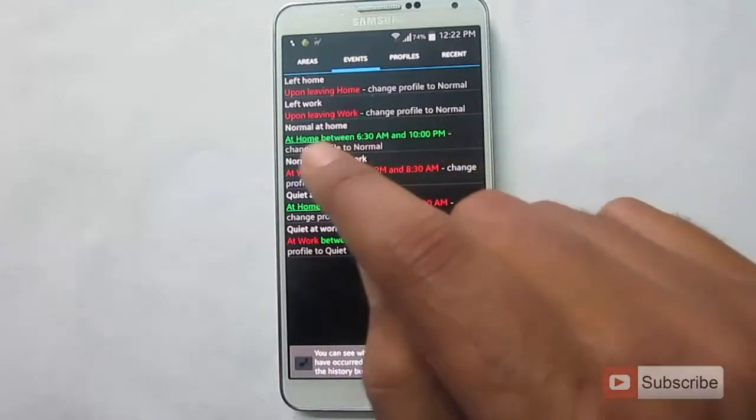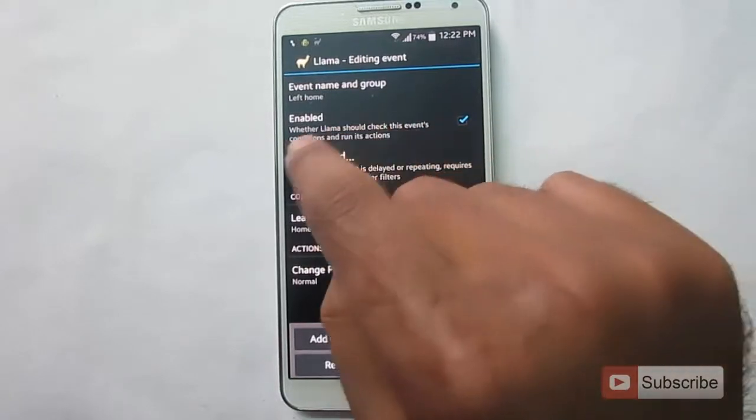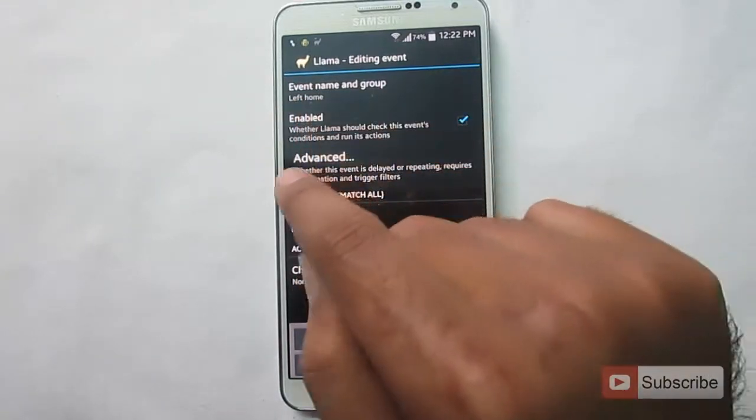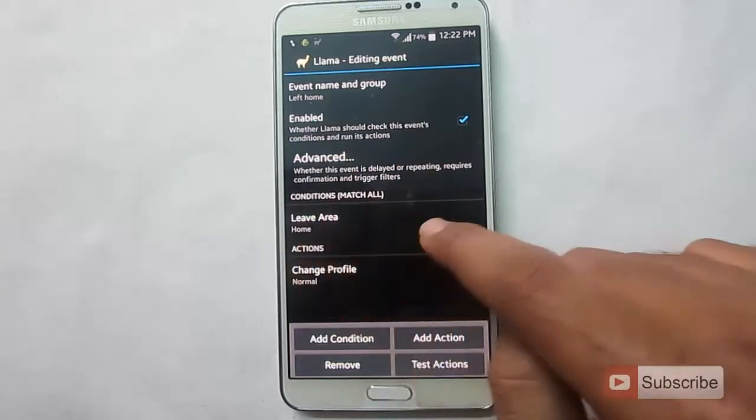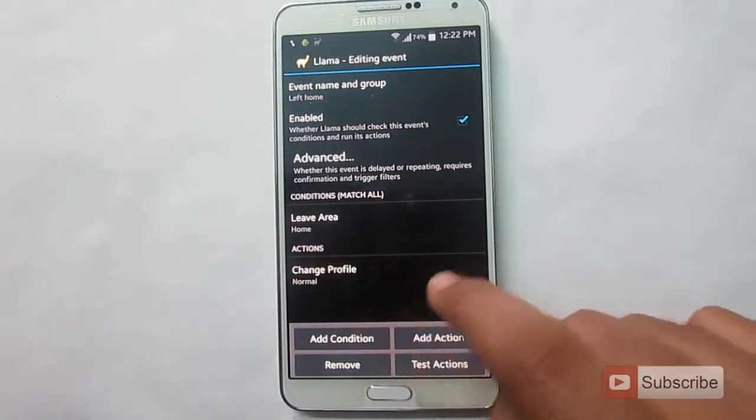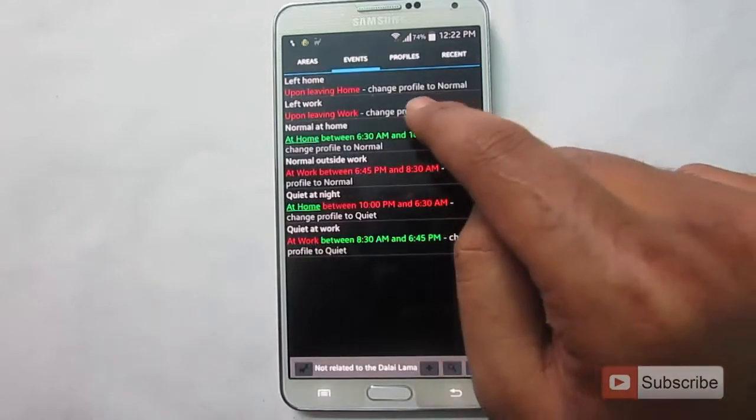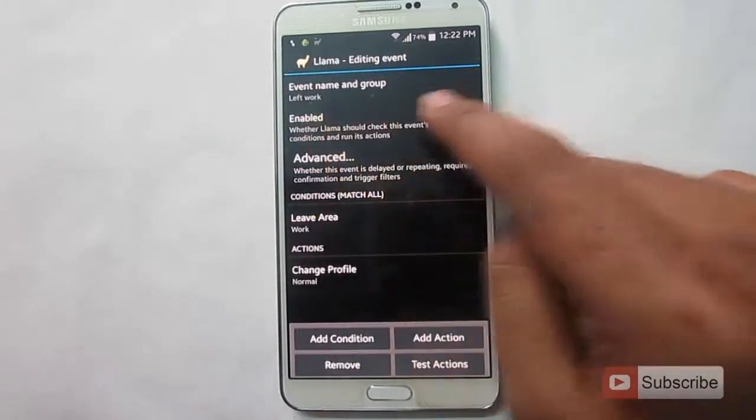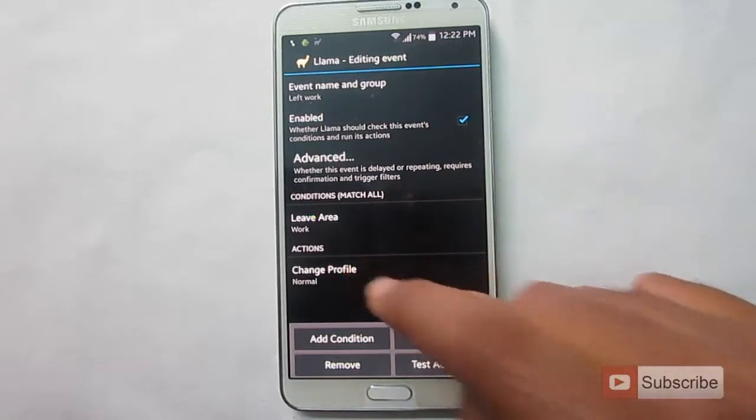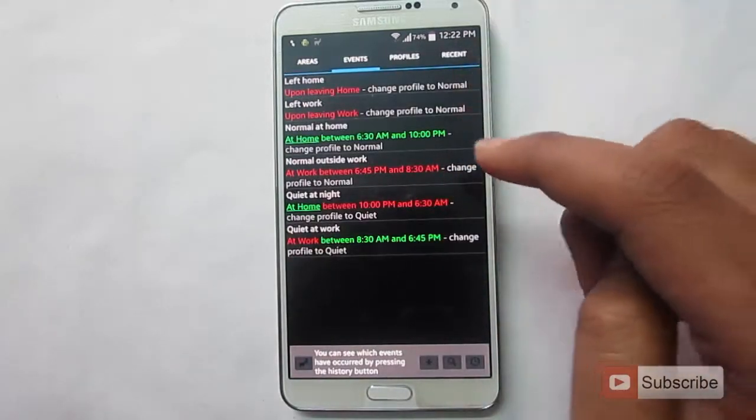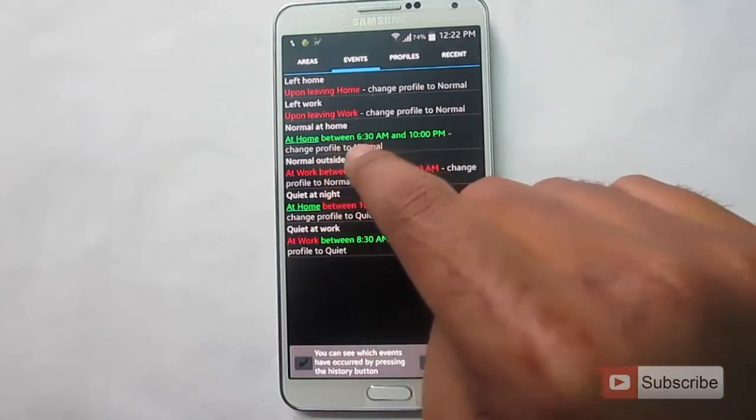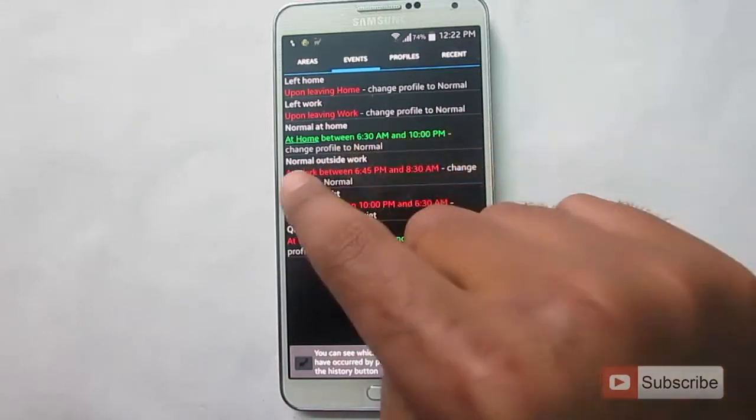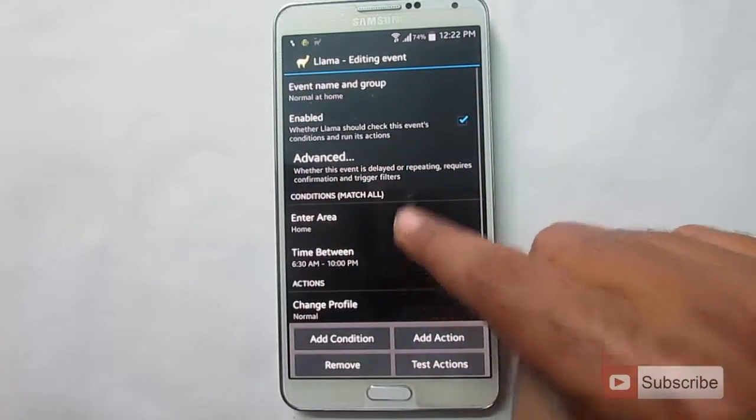So let's see what happens when we leave home. So the event name is left home and it is currently enabled. As you can see, the condition is leaving area, that is home. We change the sound profile to normal. Let's check work. Even when we leave work, the sound profile is being changed to normal, which is pretty common. So once we are at home, between 6:30 a.m. and 10:00 p.m., the sound profile is being changed back to normal again.